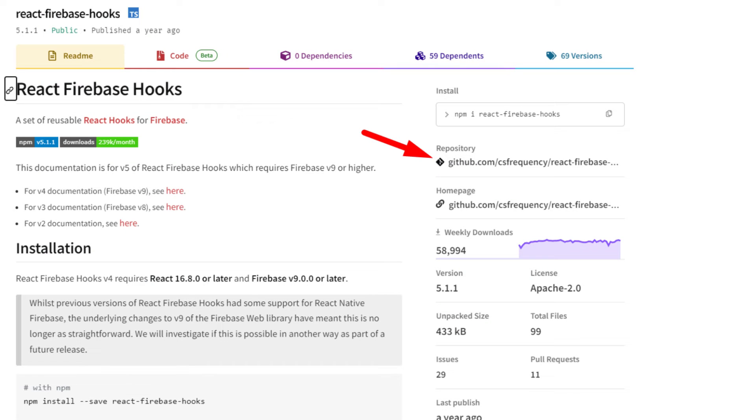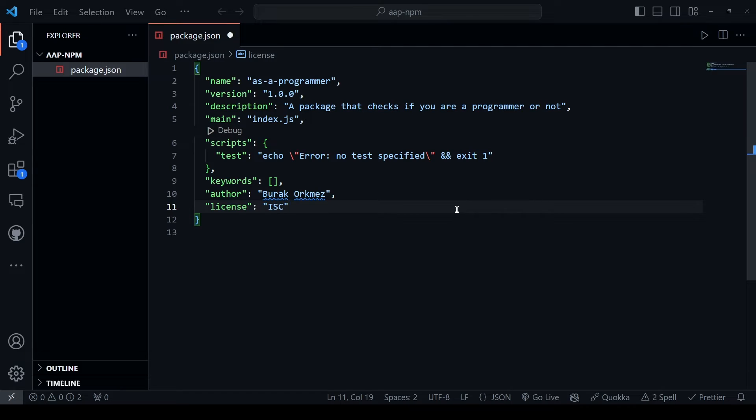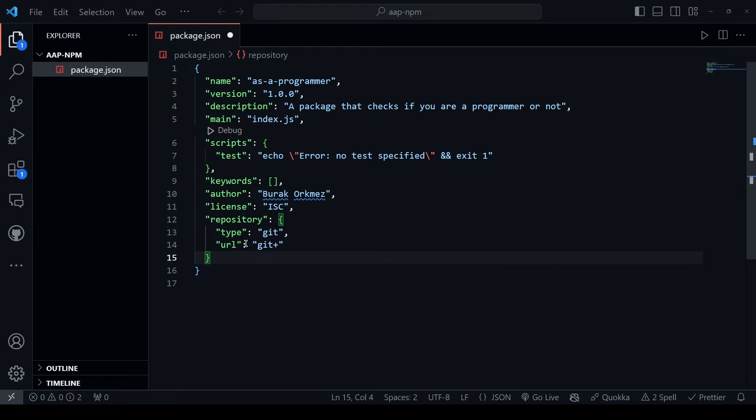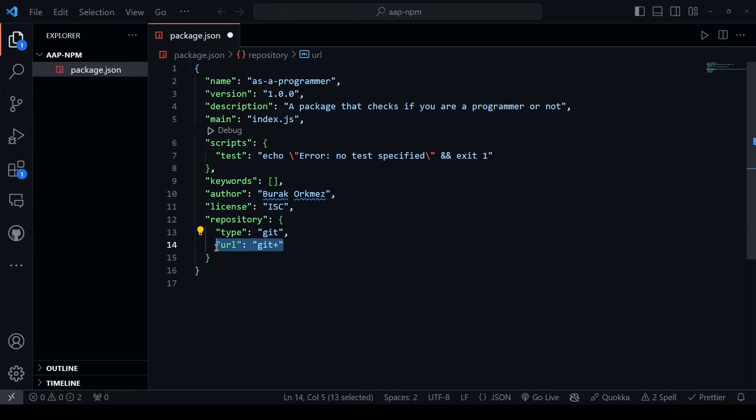If you want to display a GitHub repository on the npm website, add the repository field with the type git. For the URL, create a GitHub repo and paste its URL into this field.